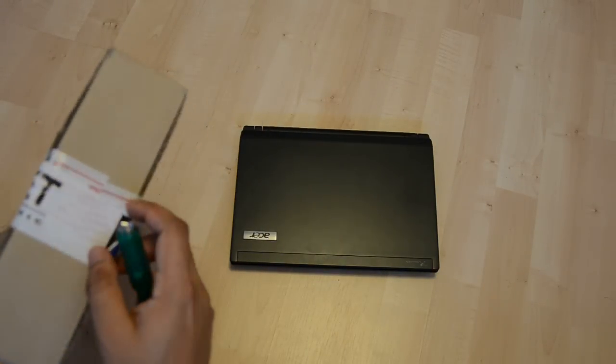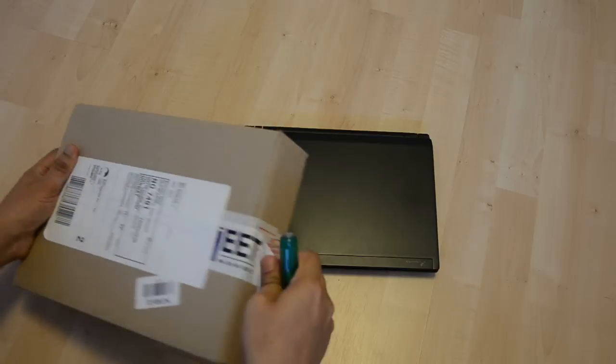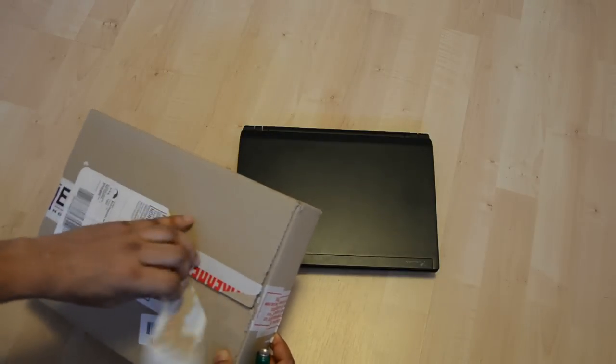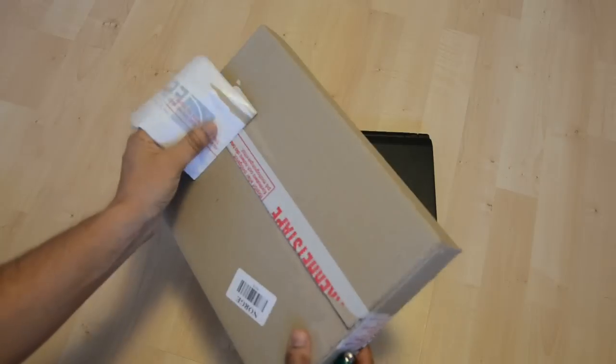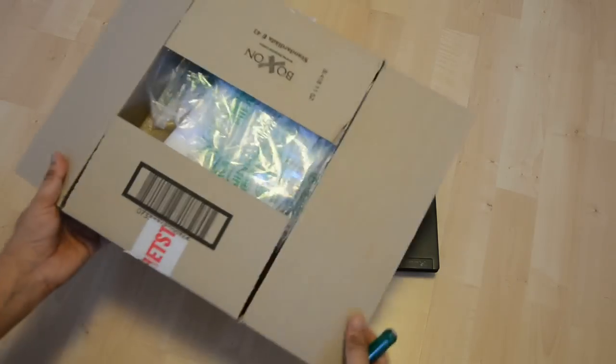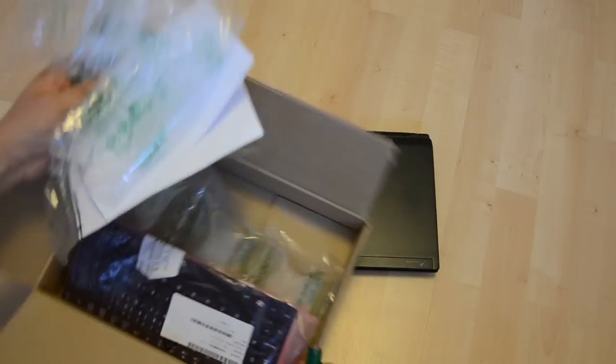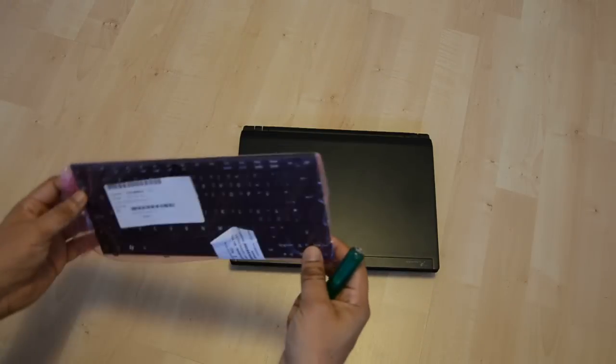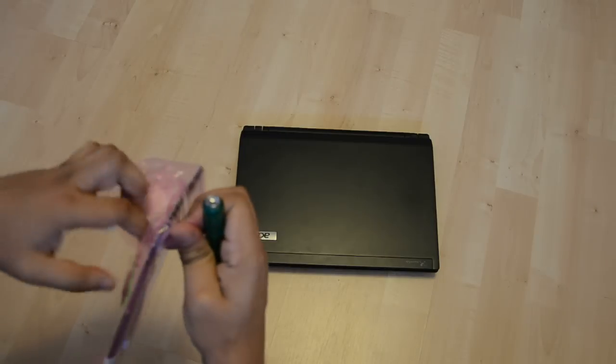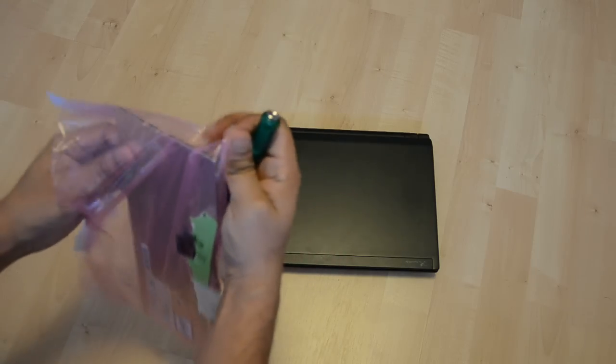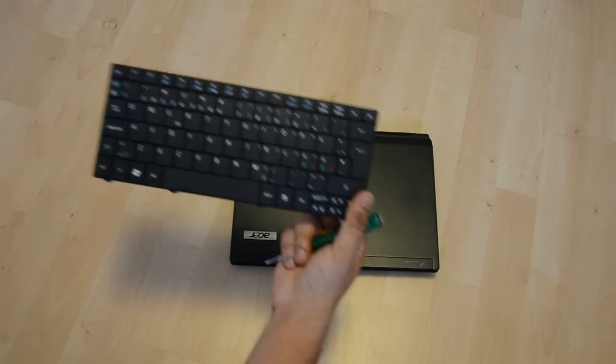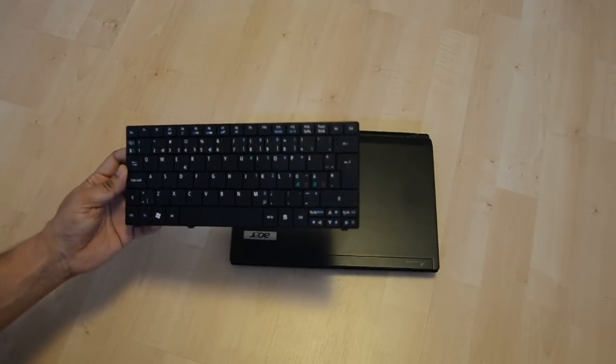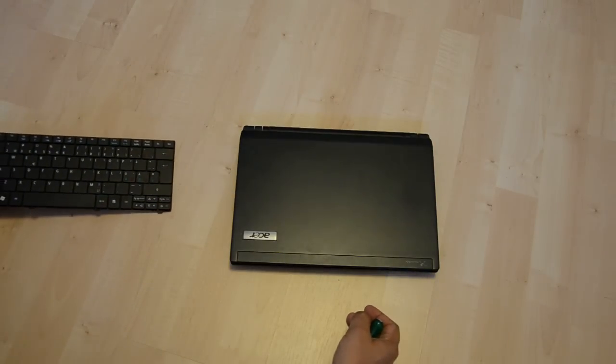Let me show you the keyboard. This is the keyboard for this laptop, Norwegian Nordic version. So let's now change this keyboard.